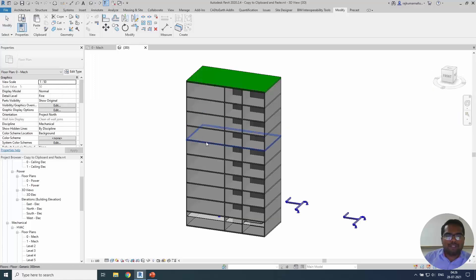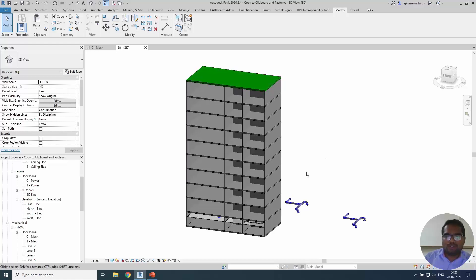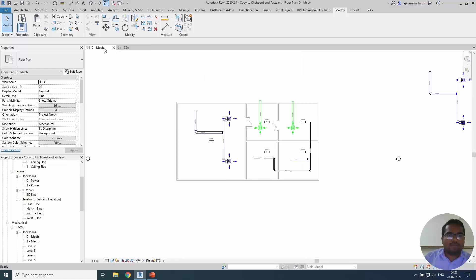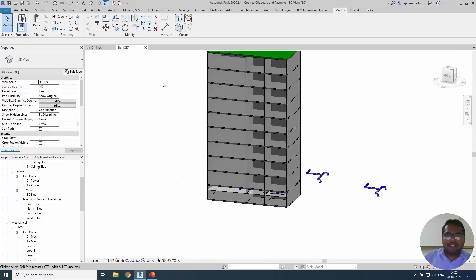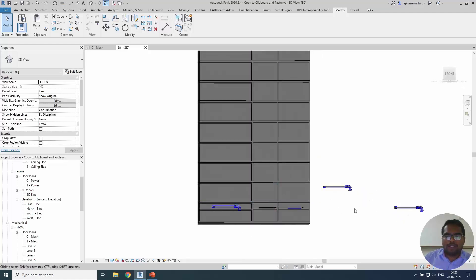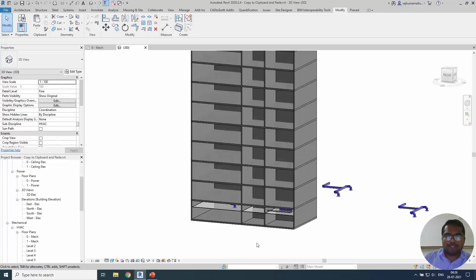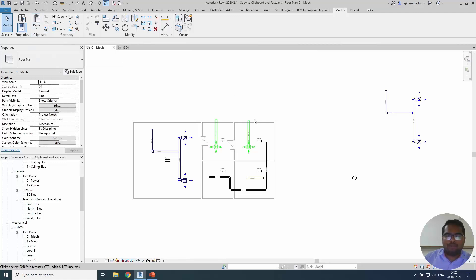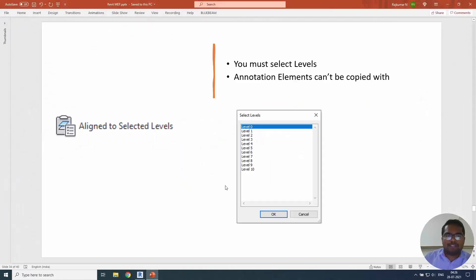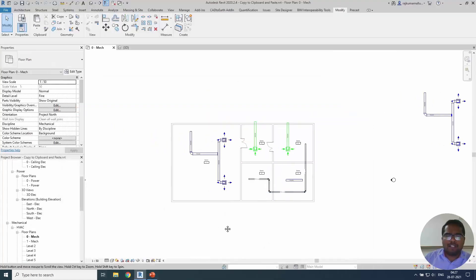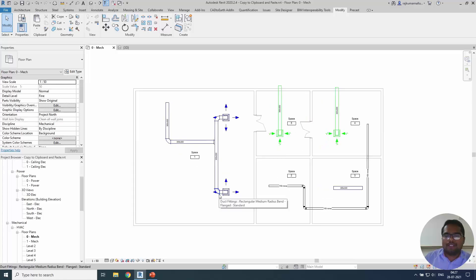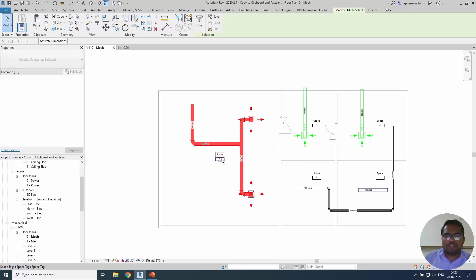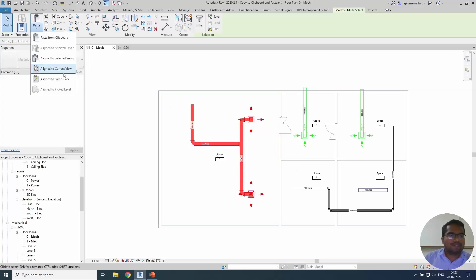Closing the second project and coming back to the original project. Starting with the 3D view — I will be including this work file on the website so you can download and practice. You can see there are two different levels with the elements we have pasted. So copy-paste from the clipboard pastes the element from the view. The next option is 'Align to Selected Levels' — you must select the levels if you choose this option. Annotation elements cannot be copied with this option. You can select multiple levels using Ctrl or Shift.